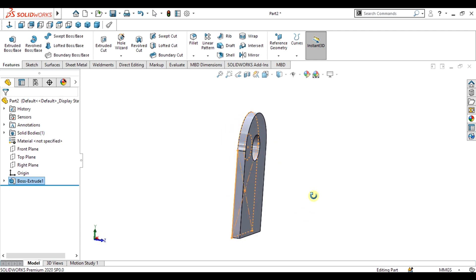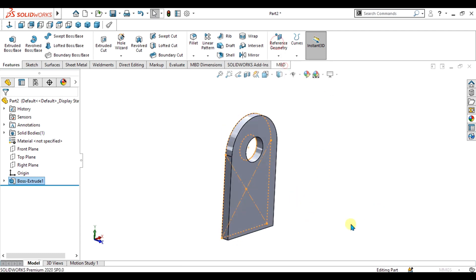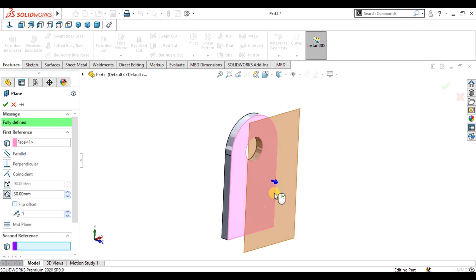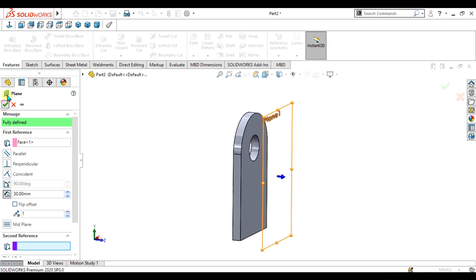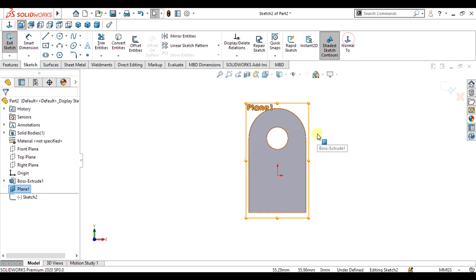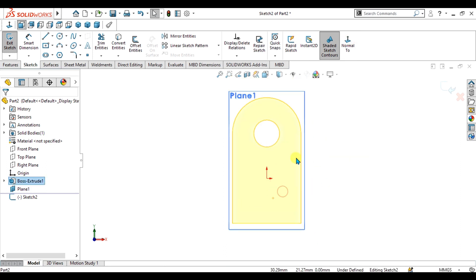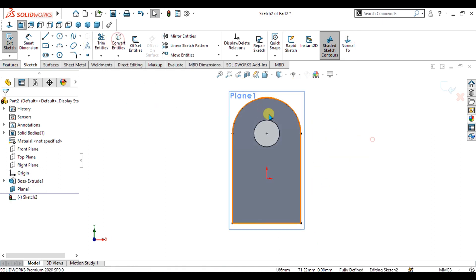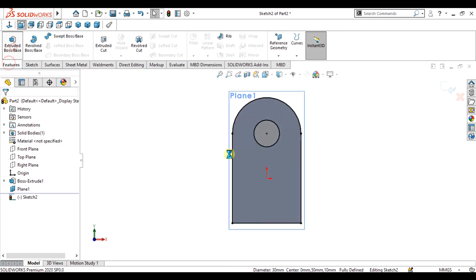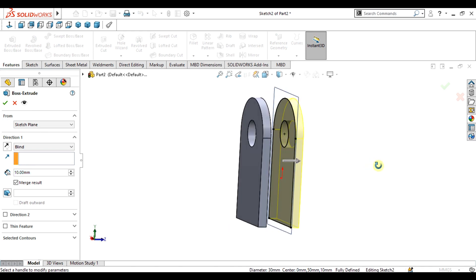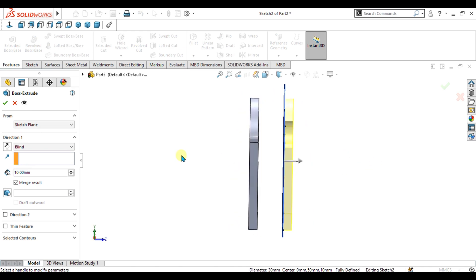Now we are going to offset a plane from this surface with a distance of 30 mm, then select OK. Again, sketch on this plane — select this face and select Convert Entities, then select this edge and select Convert Entities again. Our same sketch is ready quickly. Give it a depth of 10 mm and select OK.